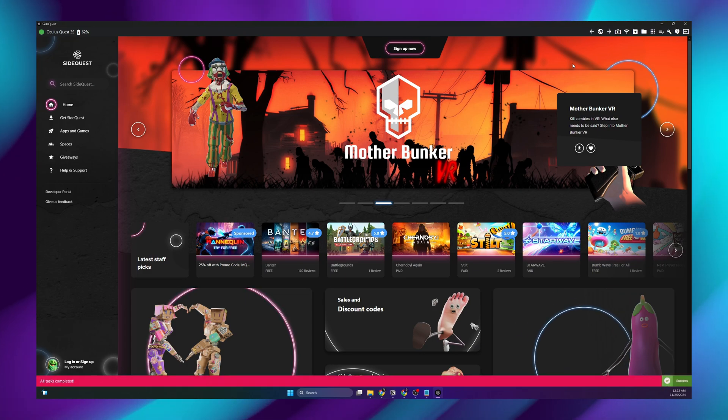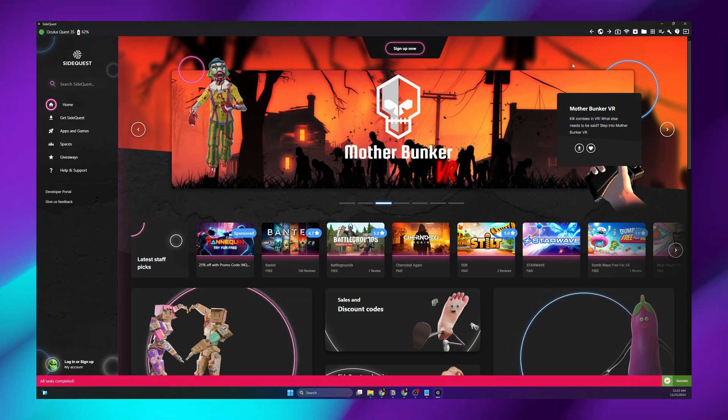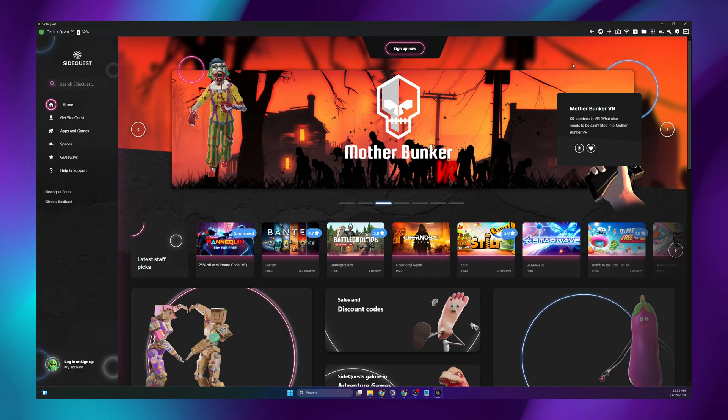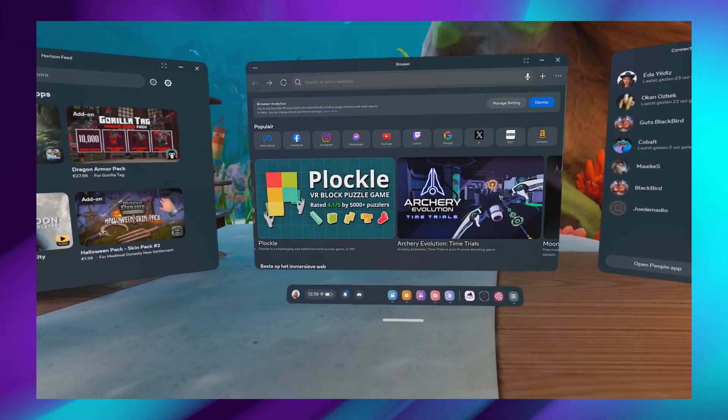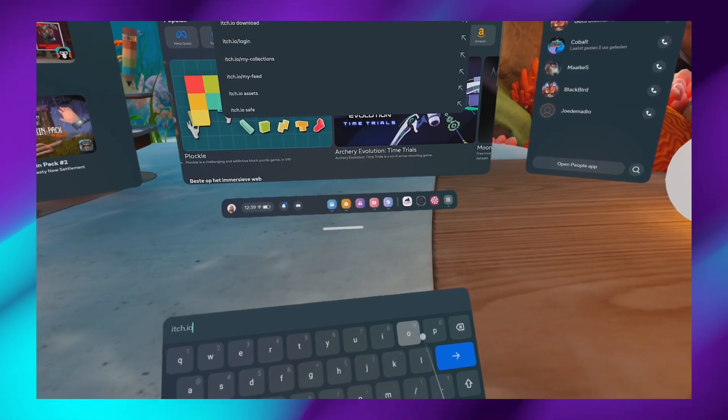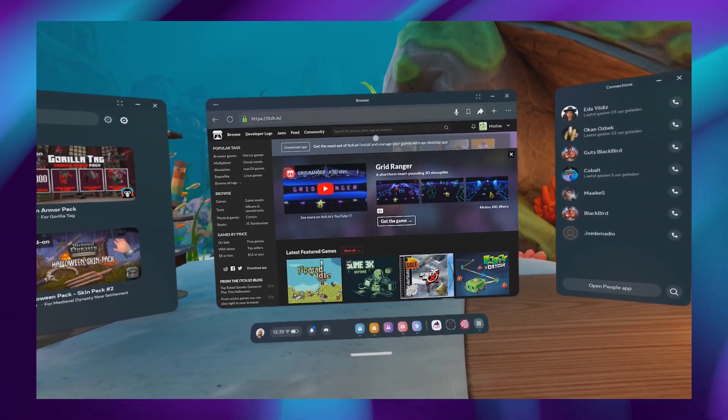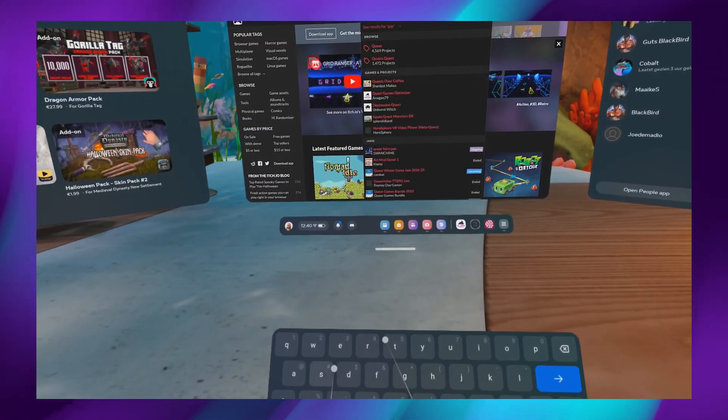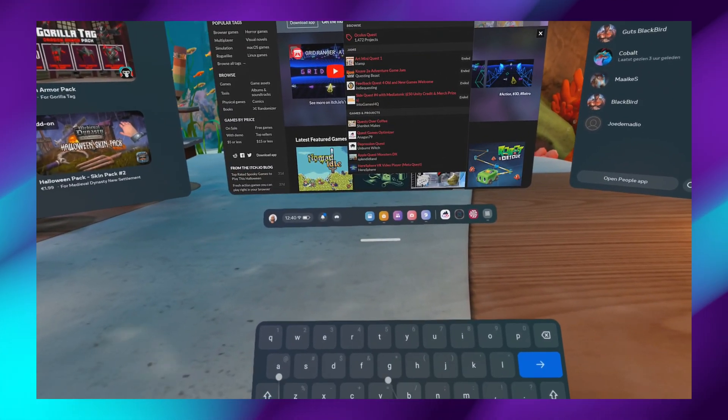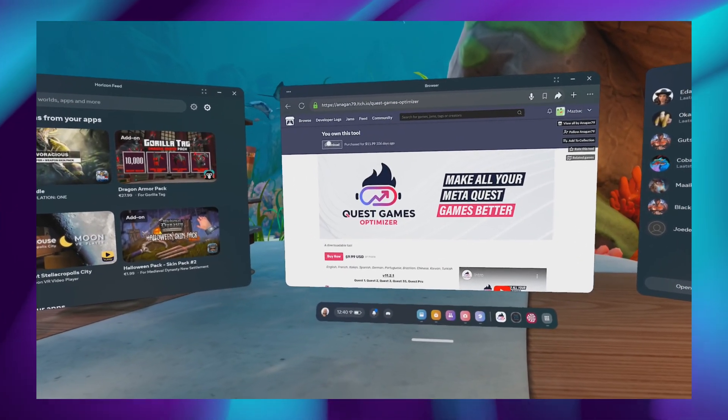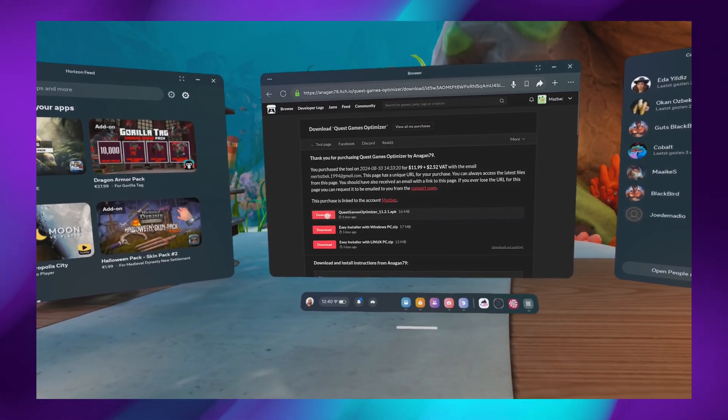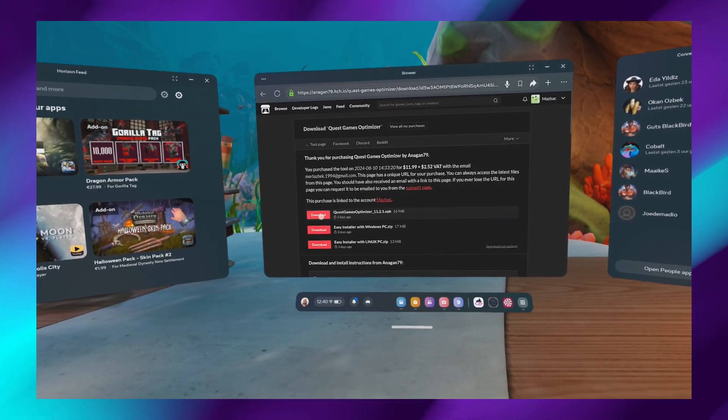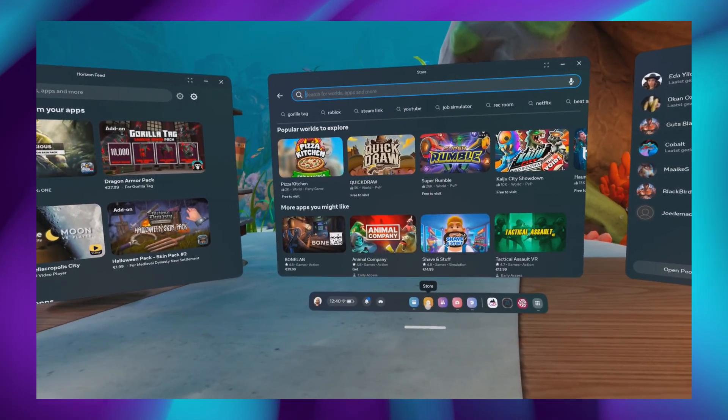When it's done, you will see all tasks completed on the bottom. And that is essentially it. Now in order to do this on your headset, go to itch.io on your web browser. Search for the Quest Games Optimizer. And once again on the top, you see the download button. Click that and select the APK.